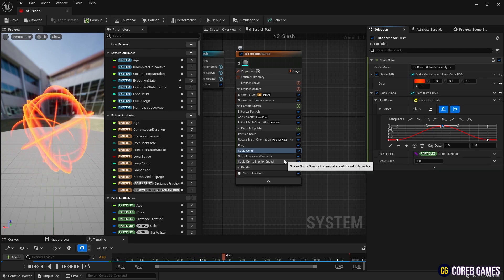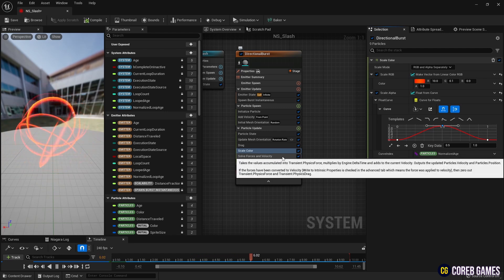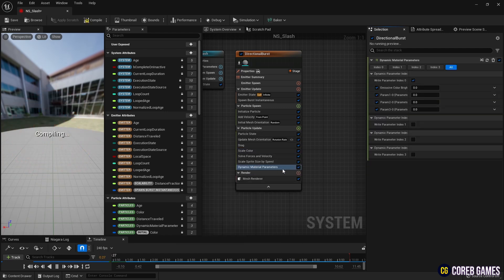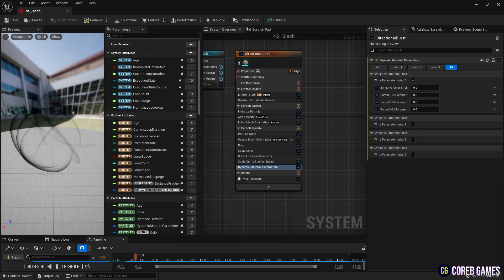Next, create dynamic material parameters and set the brightness value of the slash.